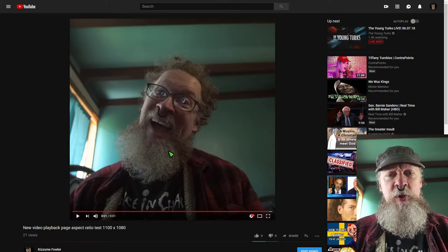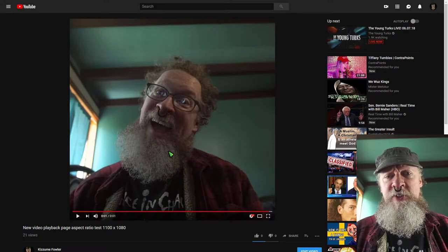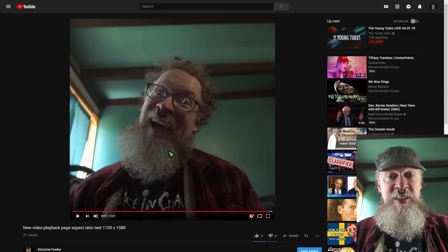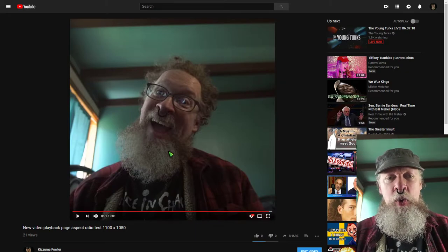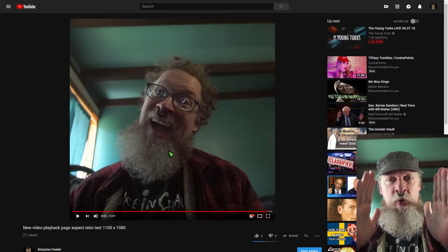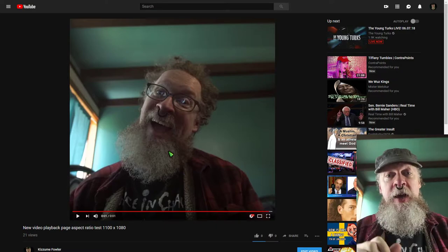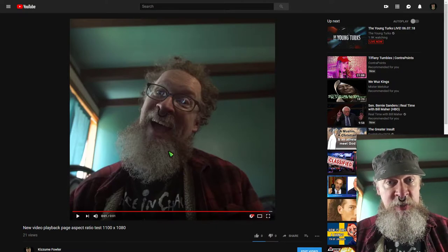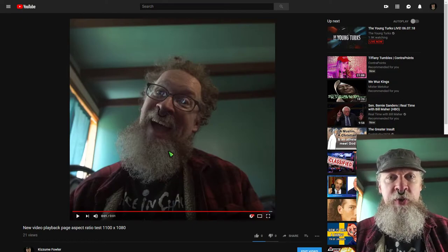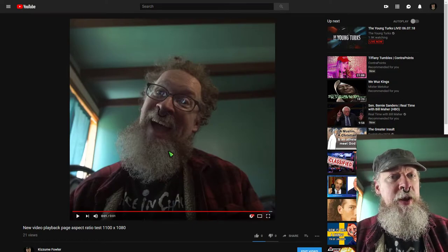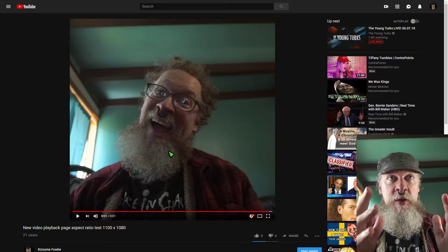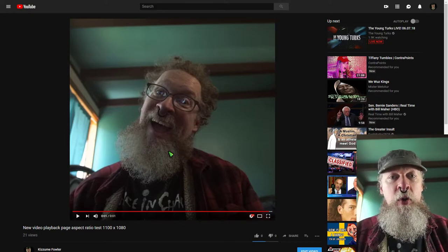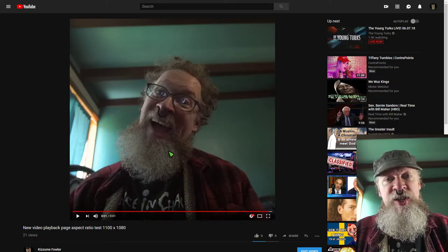Sometimes Google puts out options just for some people and not others. What my video was a test of was to see how narrow I could get the video before it suddenly has the borders again. If you set it to a one-to-one aspect ratio it has borders, but if you make it any larger than one-to-one, it will make the video player more narrow.